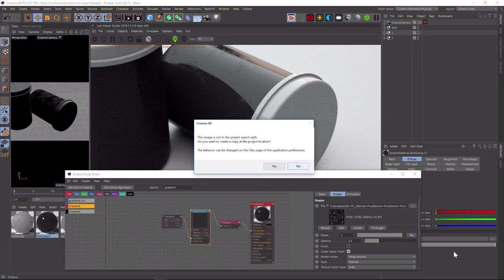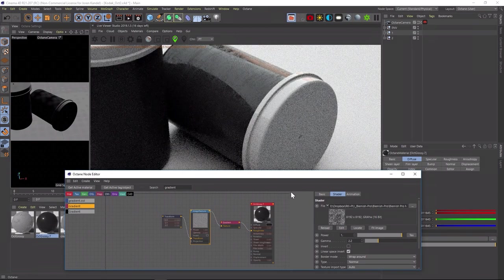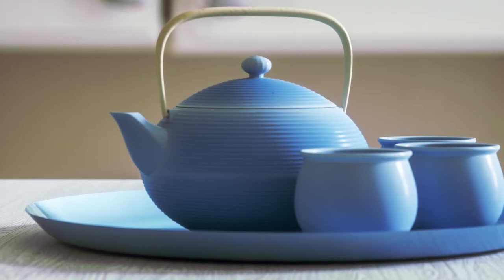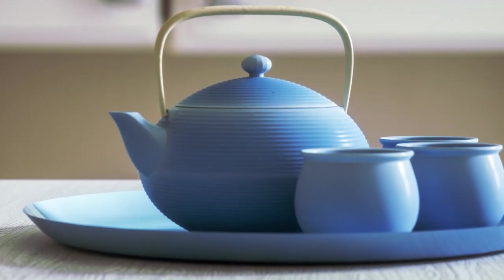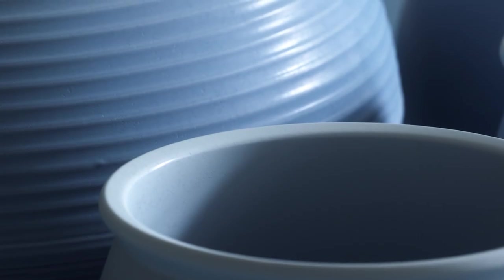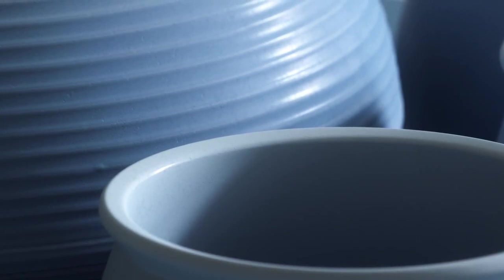These maps are all 8K resolution, so you can zoom way in and still get a really beautiful and clean result. And they're also 16-bit, so there's a lot of information to help you as you dial in your renders.